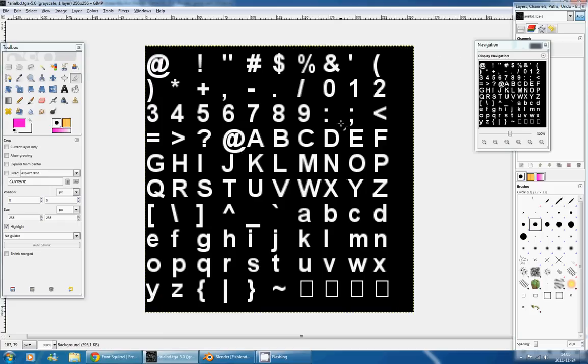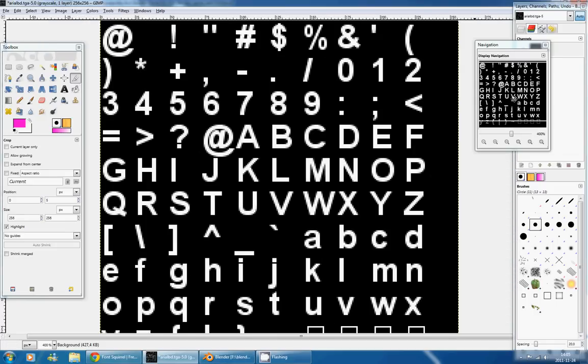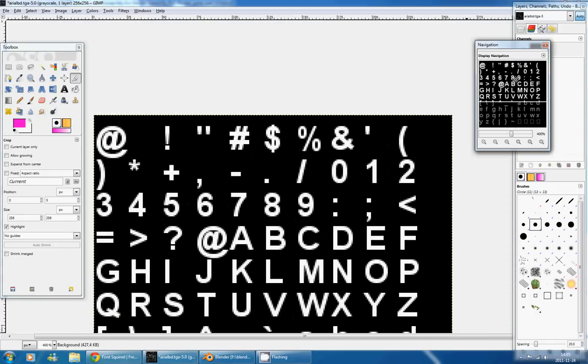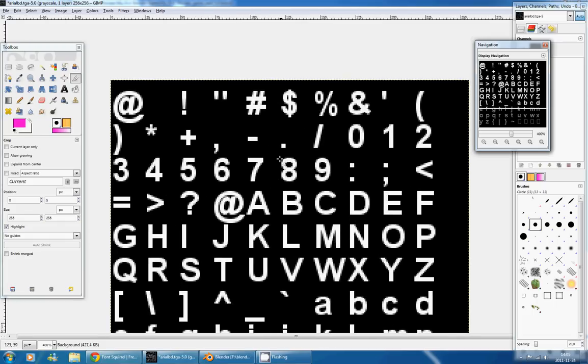Like this, press Enter to tell GIMP to approve the modification.